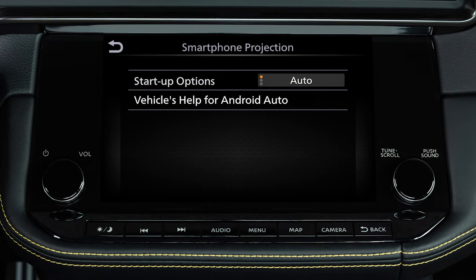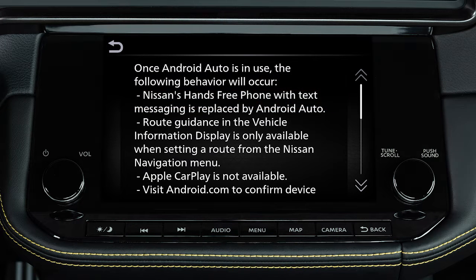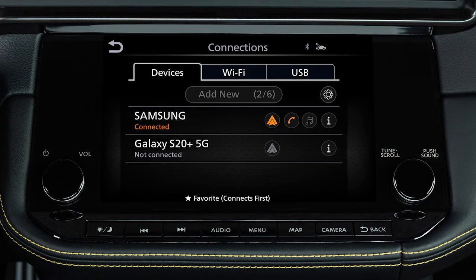From this menu, you can also touch Vehicle Help for Android Auto to view helpful tips on using the app. From the device's menu, you can touch to switch to a different device.